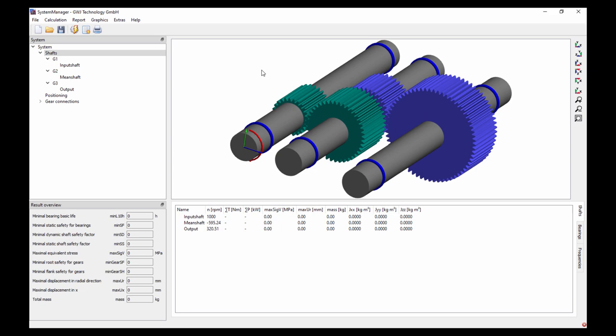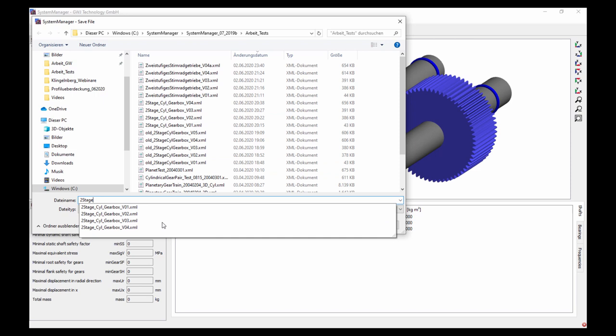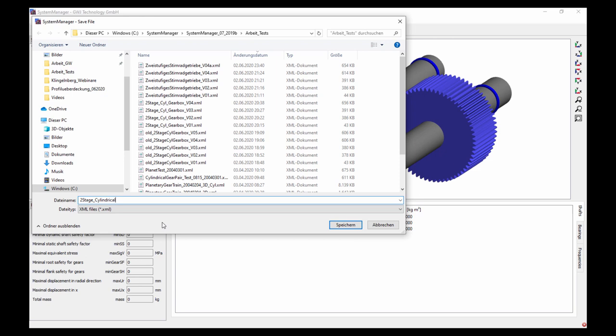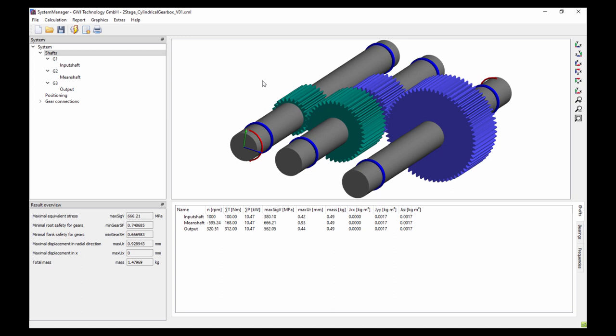Now I have my shaft system defined. I go to file — save as — and name this 'two-stage cylindrical gearbox, step one.' With the flash button I calculate the system. It runs without a message, so all constraints are fine and everything has been modeled correctly at this stage.